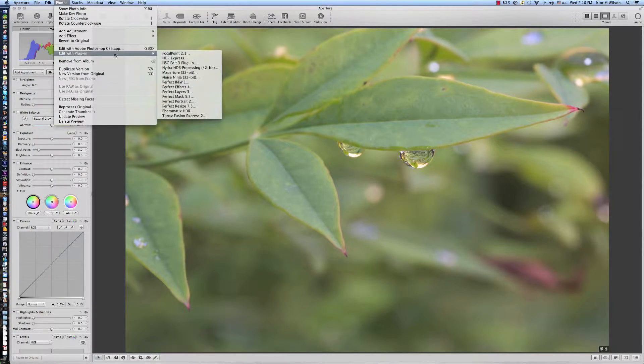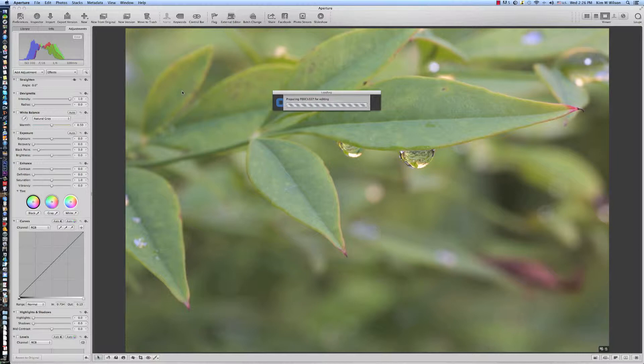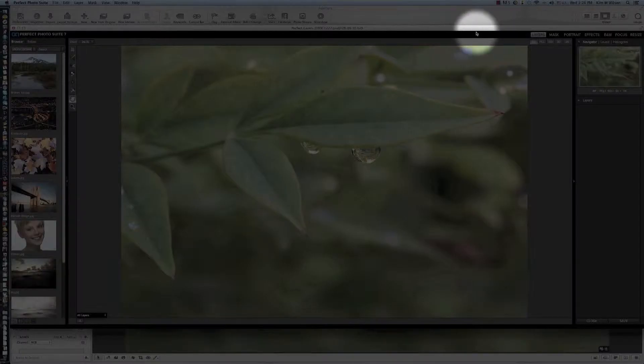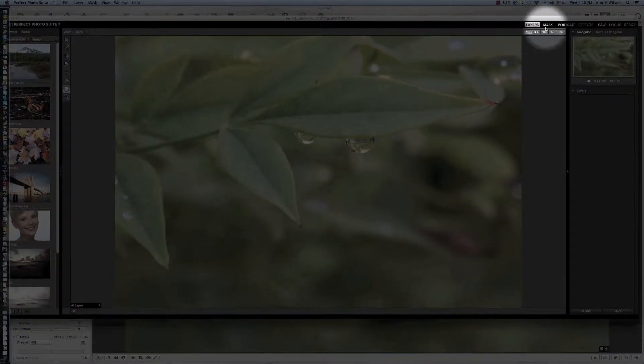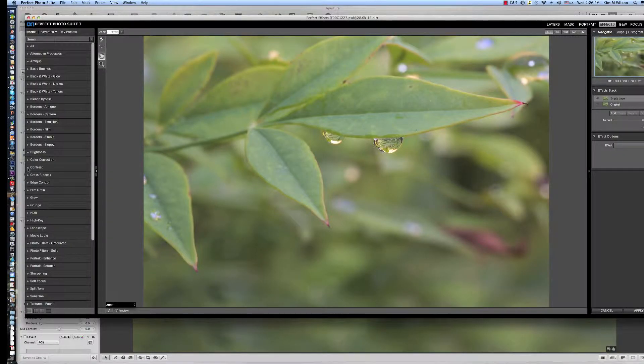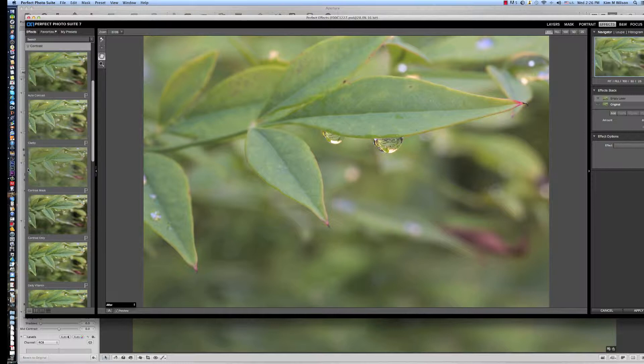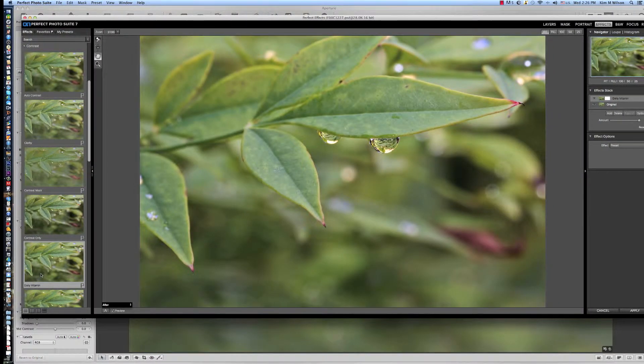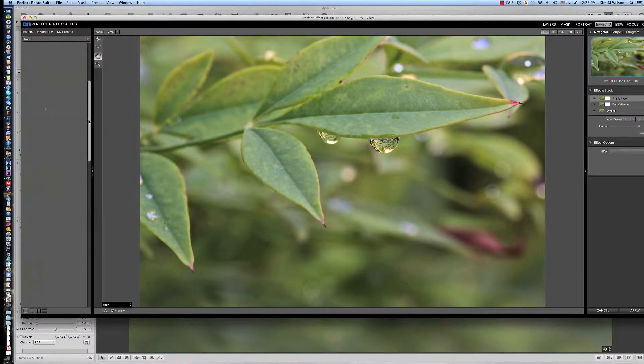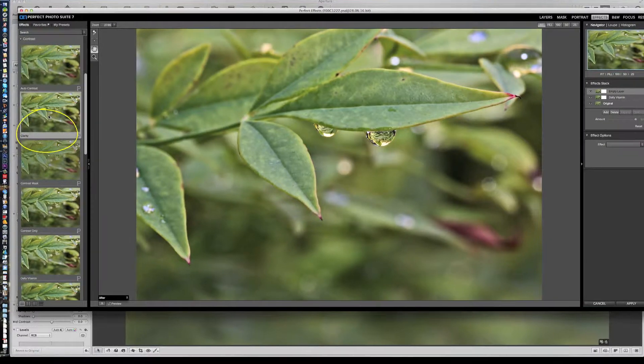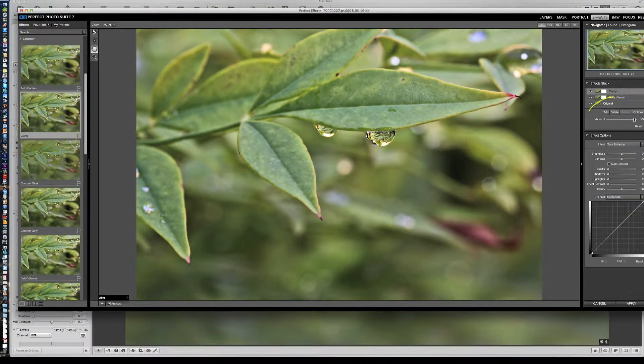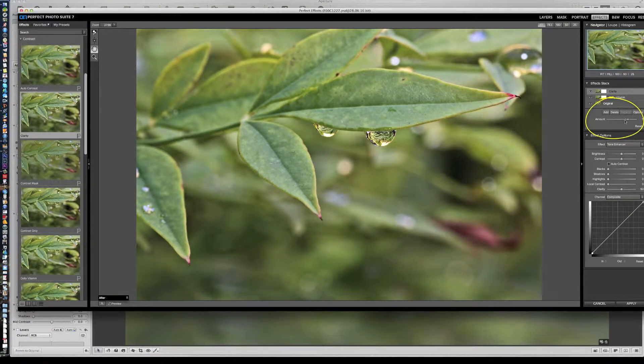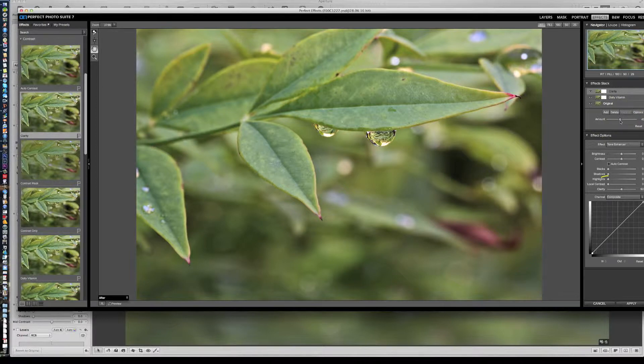I pulled the image into On1 Software's Perfect Photo Suite 7 and began with the effects module. I started with the preset called Daily Vitamin, which punches up color and contrast and set it at 100%. I added the preset Clarity, reducing the overall effect to about 50%, then increasing local contrast to 58%.